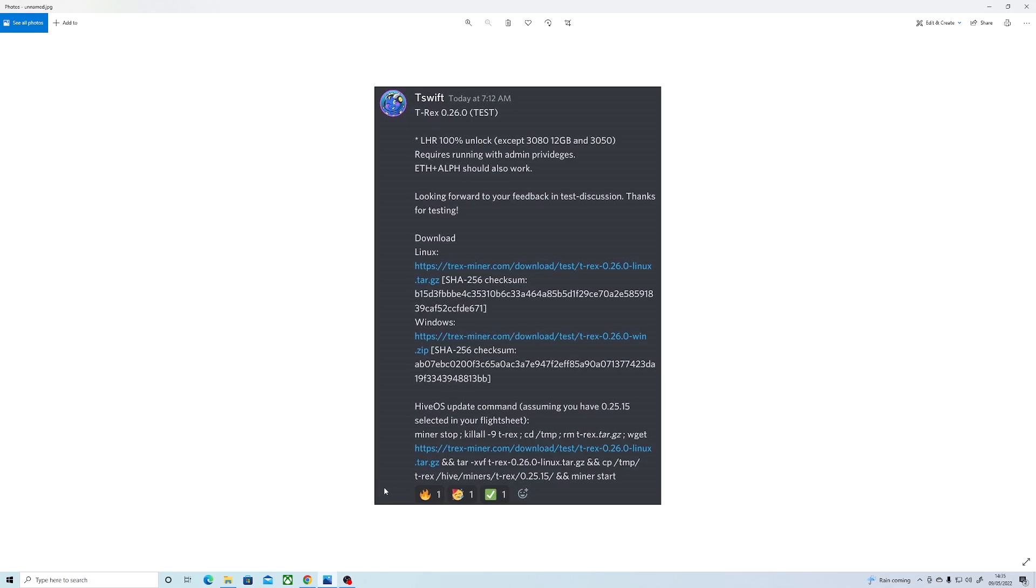Firstly, the 3060 should be getting around 50 megahash. The 3060 Ti and the regular 3070 should be getting around 60 megahash. The 3070 Ti should be getting around 80 megahash, and then lastly we have the 3080 Ti which should be getting around 120 megahash.